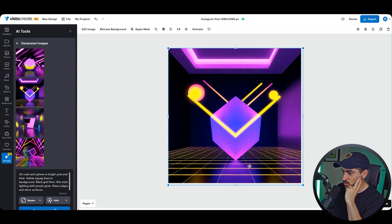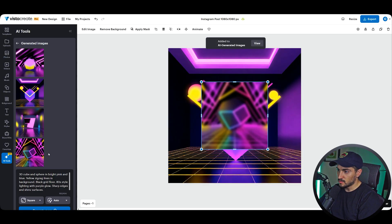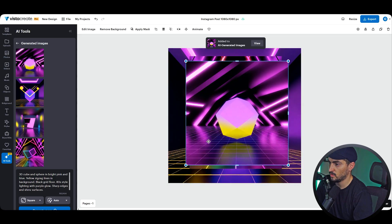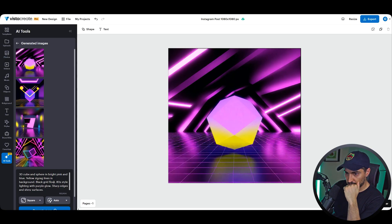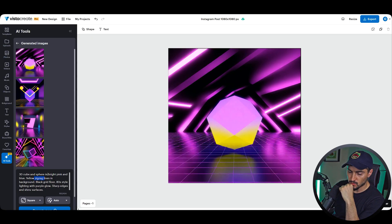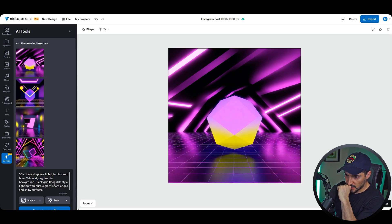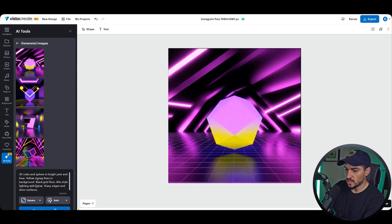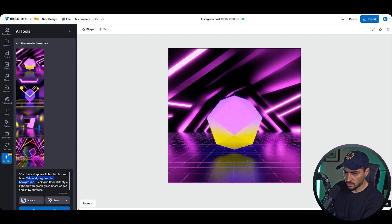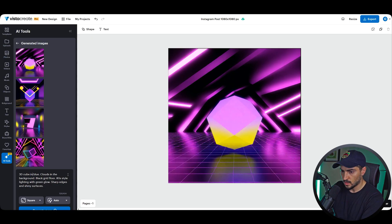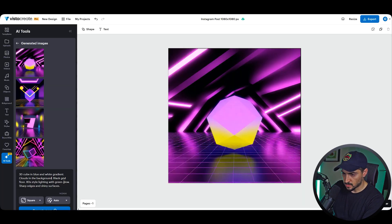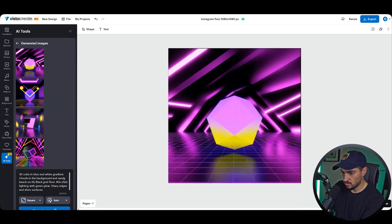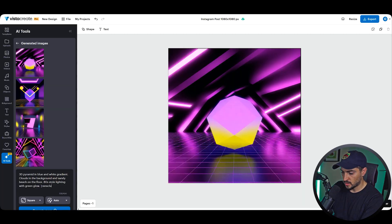Got some really funky designs here. You got nice purple glow there, got some weird shapes going on. You can see some other versions here which I think is pretty cool. So it got some of the zigzag lines not in this image but in some of the other ones. Black, green, 1980s style lighting, purple glow. What if we changed it to say "green glow," got rid of the zigzag lines, and just go "background, 3D cube in blue and white gradient, clouds, the background, beach on the floor," and we'll go "3D pyramid, translucent."